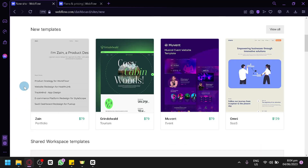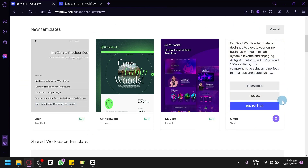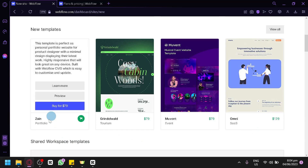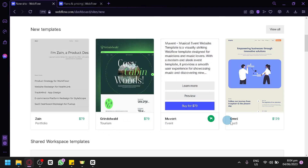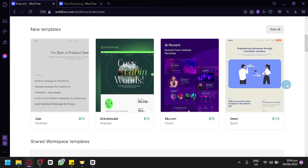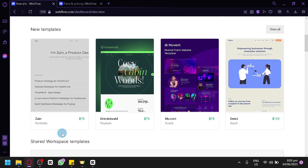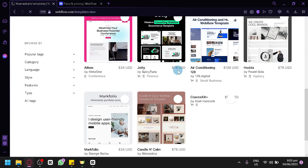There are also templates available in Webflow. Many templates are paid — for example, the Zane portfolio template costs $79. There are many more templates available in the paid section, each with different pricing, though some share similar prices like $79.